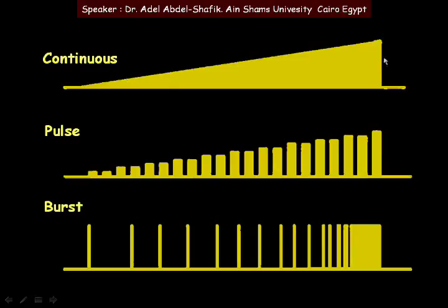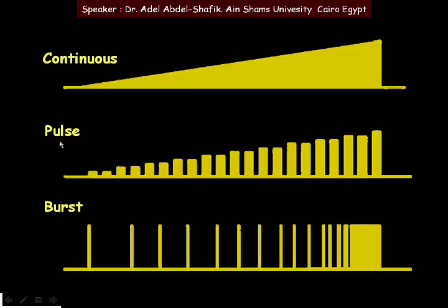To summarize: in continuous mode, phaco is on all the time. In pulse mode, there are pulses on and off. In burst mode, with surgeon control as you go deeper in position three, you increase power toward the preset maximum — for example, 70%. For burst mode specifically, pressing the pedal down shortens the interval between pulses until it reaches zero.